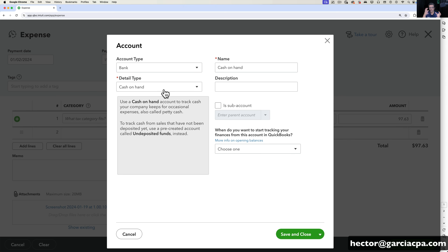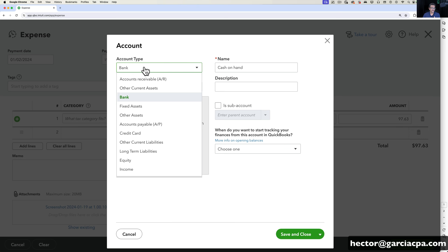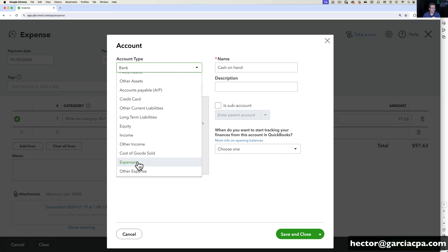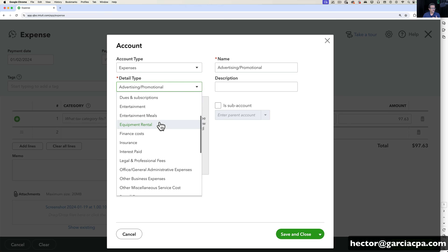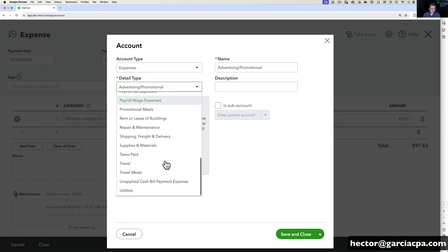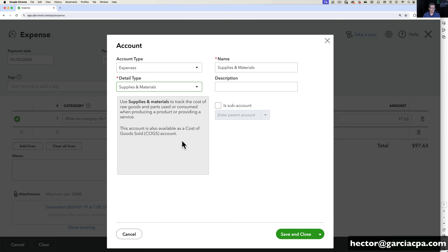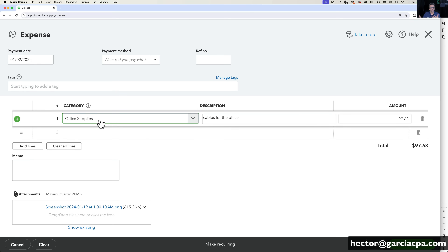Once you click on Add New, you get a pop-up or drawer on the right-hand side asking what type of account this is. Since we're talking about expenses, we'll click on the dropdown and pick Expenses. This is where an accountant can help you figure out the account type and detail type. You want to search for the closest thing — something like 'Supplies and Materials.' Then under Name, give it your own custom name: Office Supplies. Click Save and Close and you've created your own category.